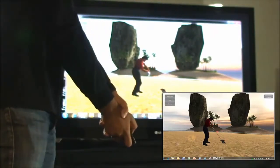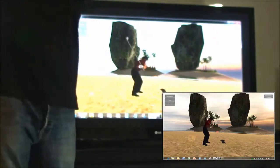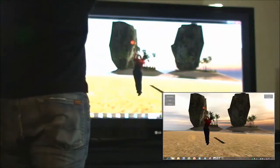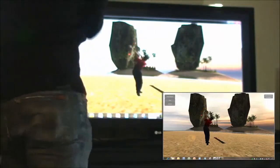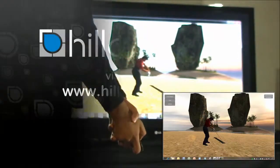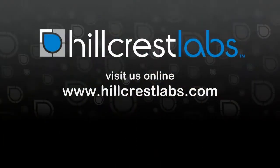The FreeSpace Motion Engine offers a full-feature gesture recognition suite that can bring your motion control enabled products to the next level. Please visit www.hillcrestlabs.com for more information.